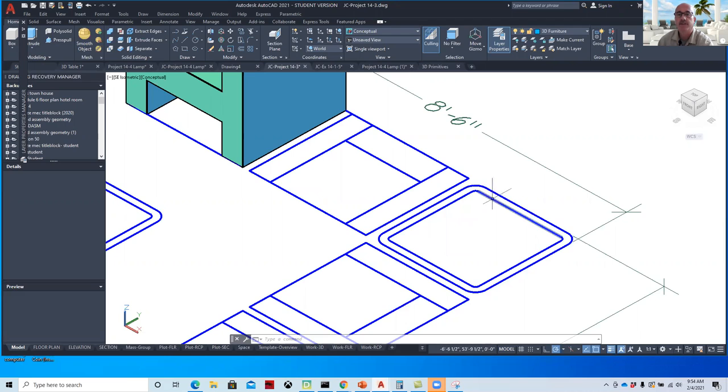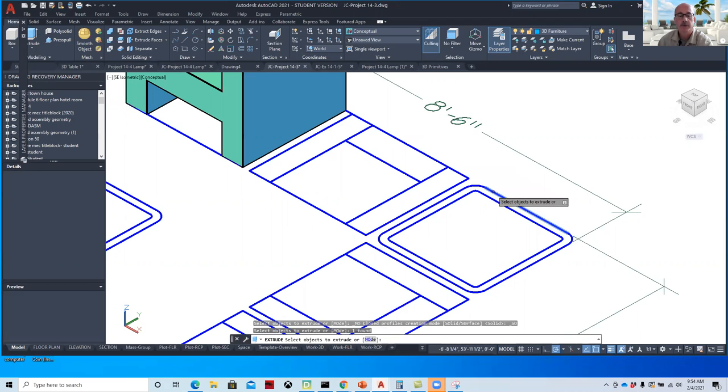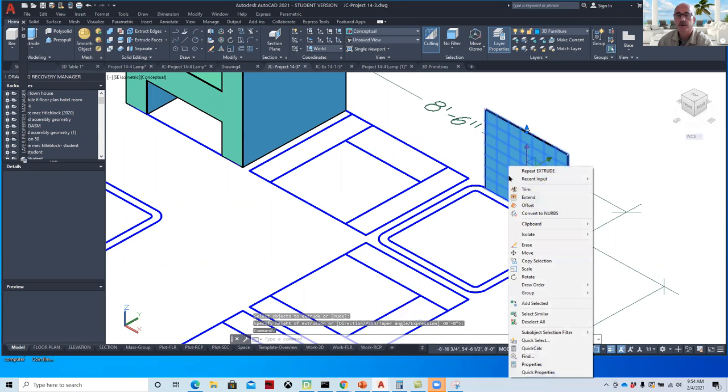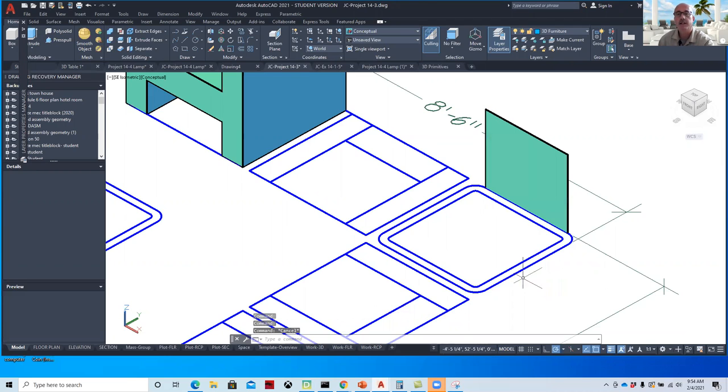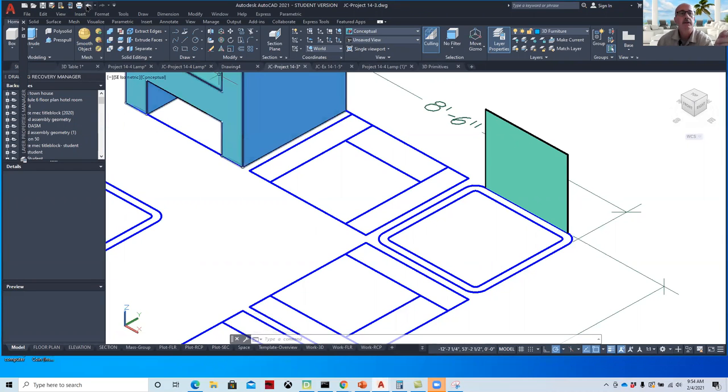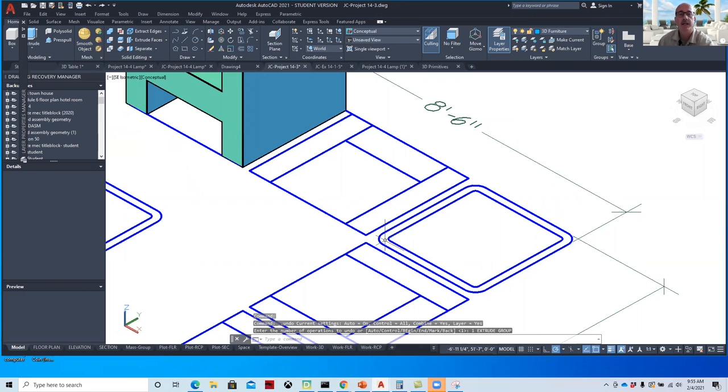In other words, these have to be a region or closed polylines. Because if we extrude them just like they are as lines, what happens is we'll get what's called a surface. If I do a quick properties on that, you'll see it's a surface. We can't make Boolean objects, we can't 3D print because it doesn't have volume. They're like eggshells. So it's important to use the region command.